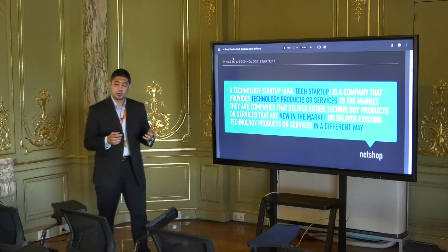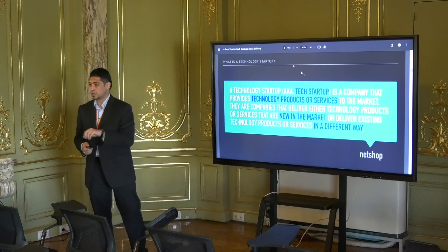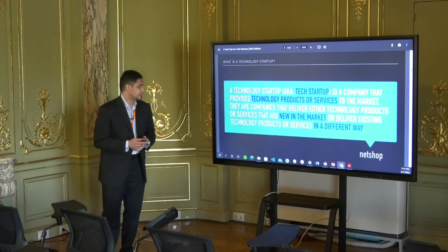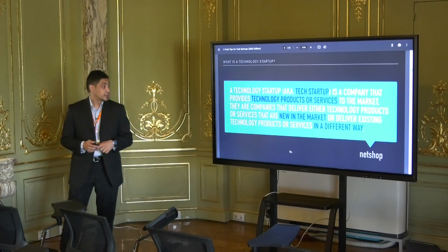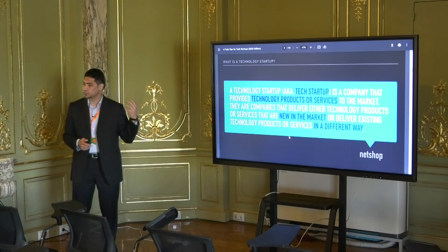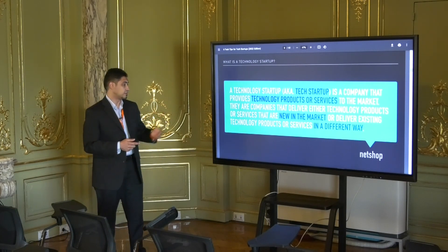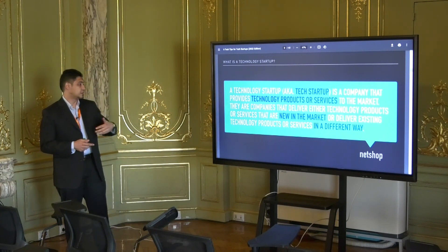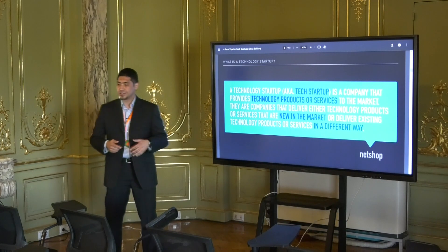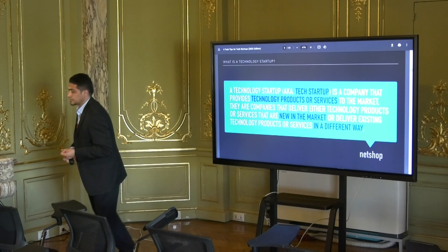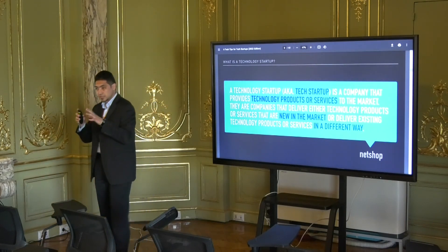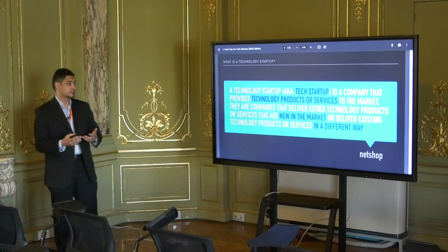A technology startup, also known as a tech startup, is a company that provides technology products and services to the market — something new, or something that already exists but delivered in a different way. When we say different way, it can be a different way of marketing, a different pricing strategy, a different niche market, a different platform — it can be the same service introduced to the market differently.